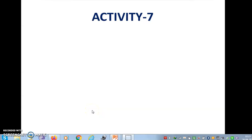Good morning students. Today we are proceeding with our chapter: Materials — Metals and Non-Metals. We are starting the lecture with an activity.